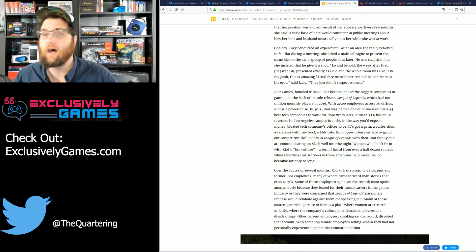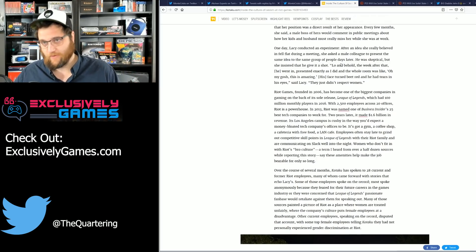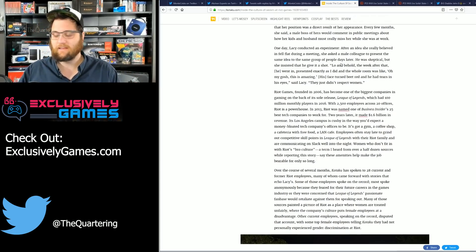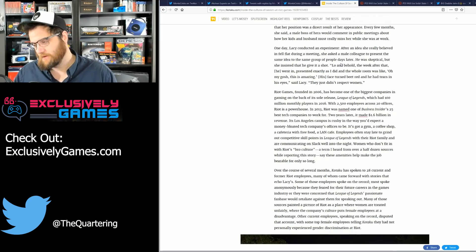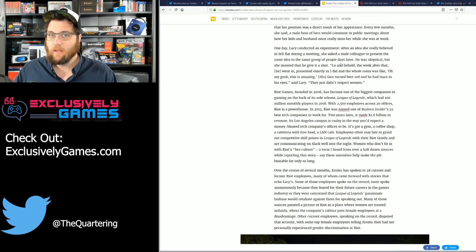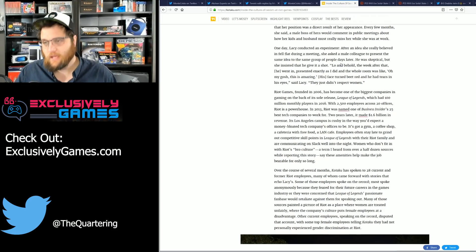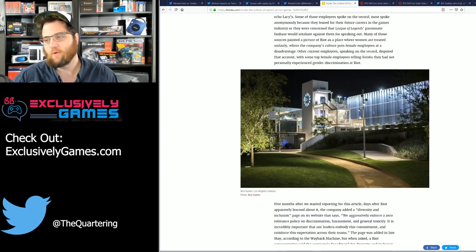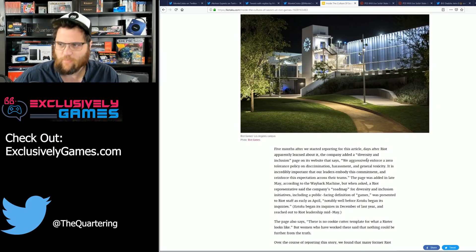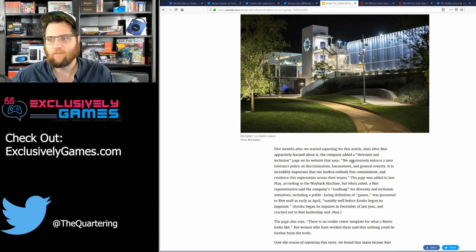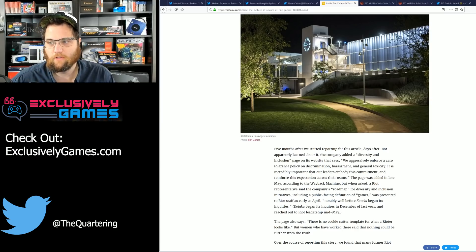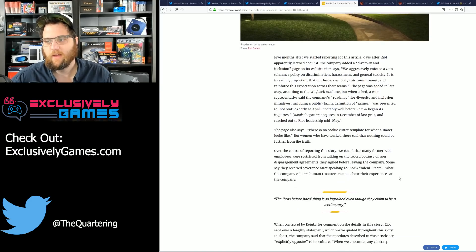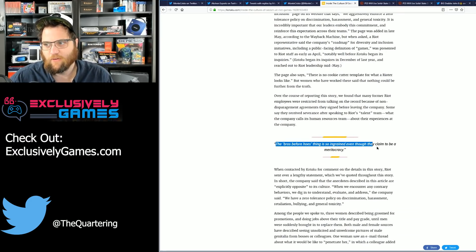Okay, first of all, I will come out right up front here and say I don't believe this ever happened. And if it did, it didn't happen the same way. Also, we don't know if that male counterpart had more credibility in the company. We don't know that it was presented exactly the same. This is just hearsay, would never stand up in court. And of course they go on. They said they aggressively enforce a zero tolerance policy on discrimination, harassment, and general toxicity. It's incredibly important for our leaders to embody this commitment.